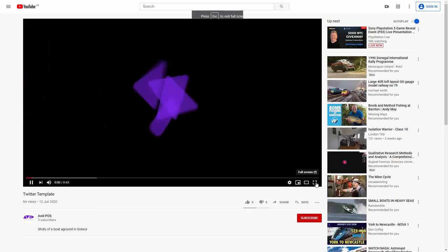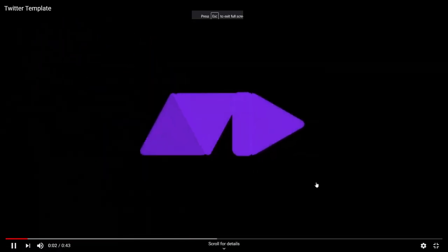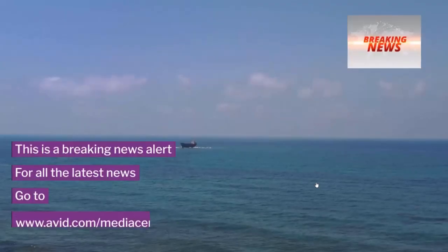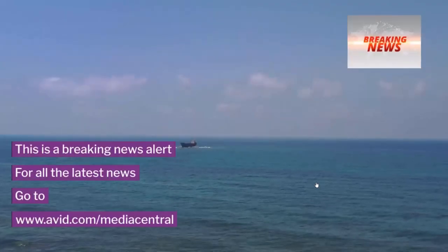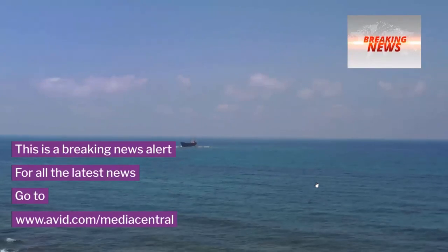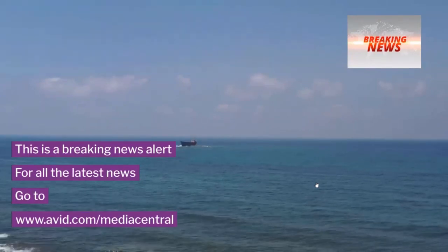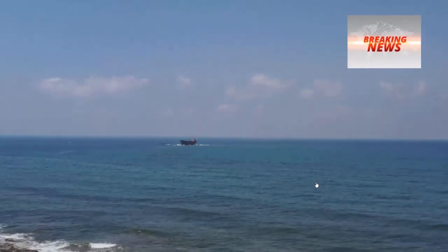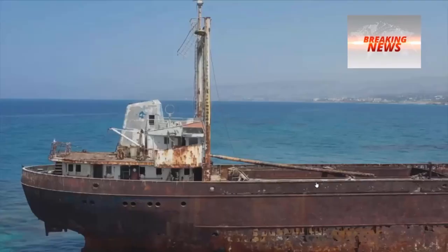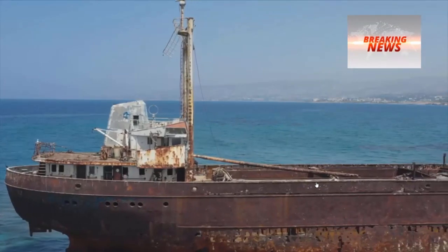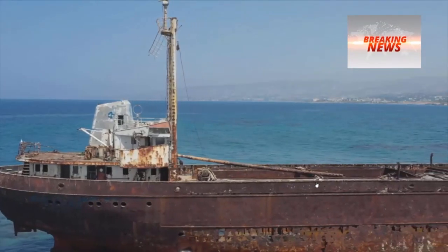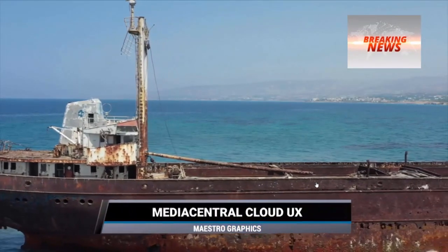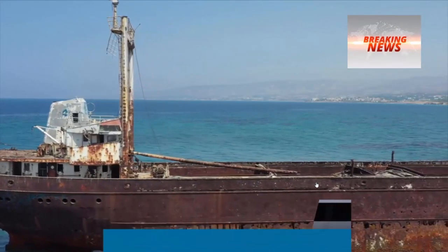Let's look at it on YouTube. And there again are the animated graphics as part of the template. And there's the graphics I added in Maestro.